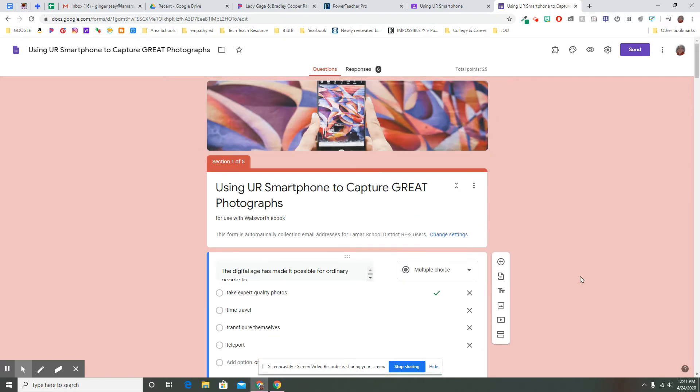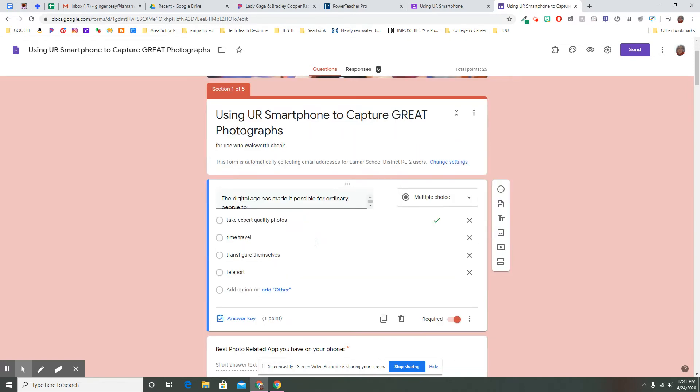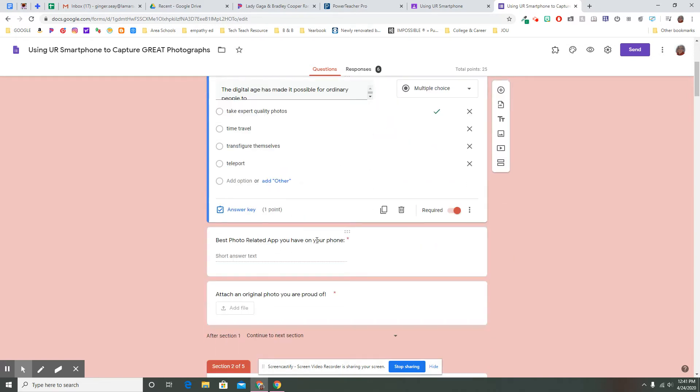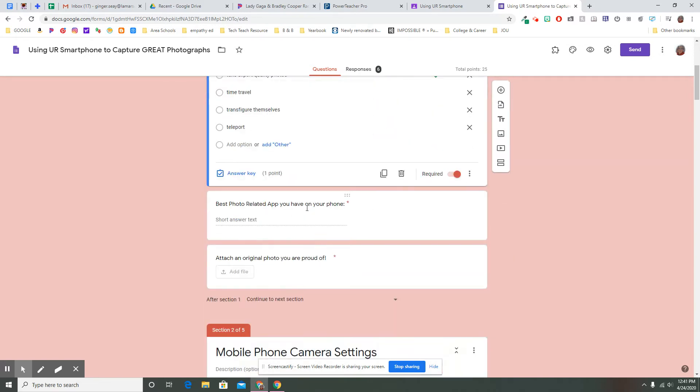So this is a form I'm using with a Walsworth e-book with my journalism class about photography. That's the chapter we're in. And one of the things I wanted them to do was think about how they're using their phones because that's the whole purpose here.